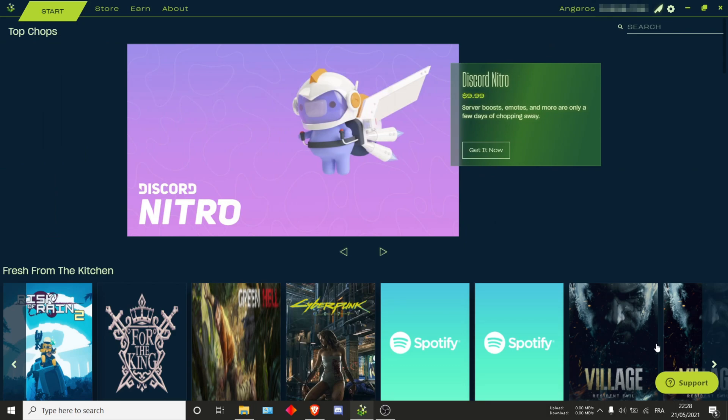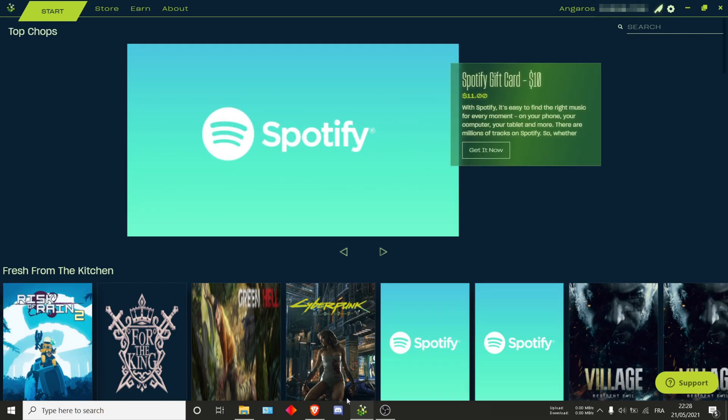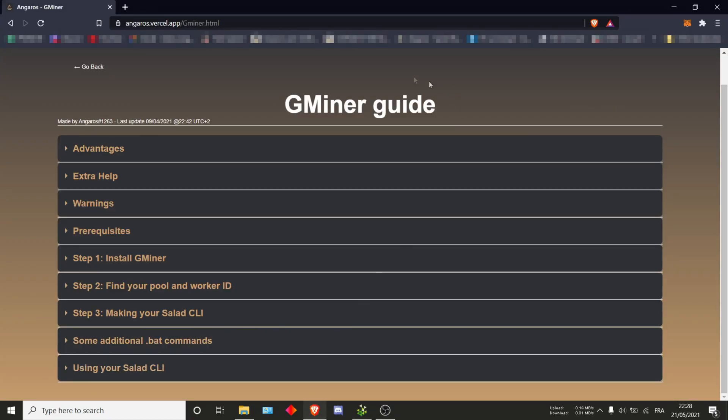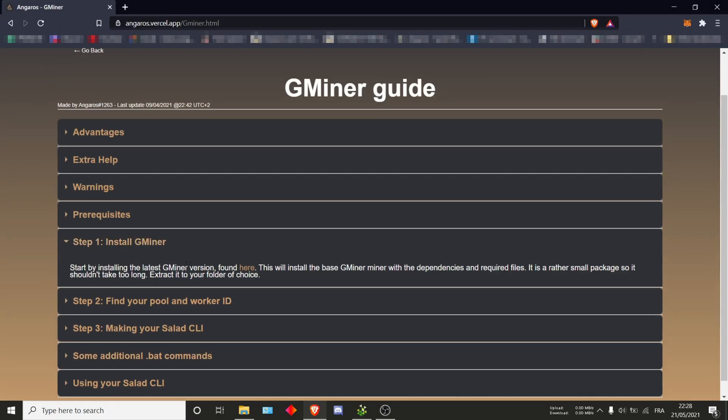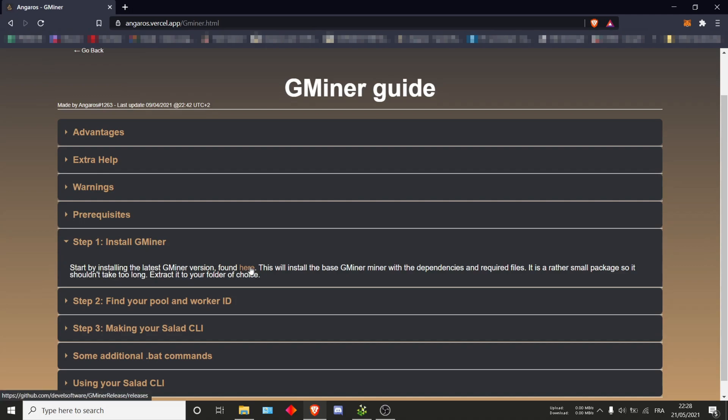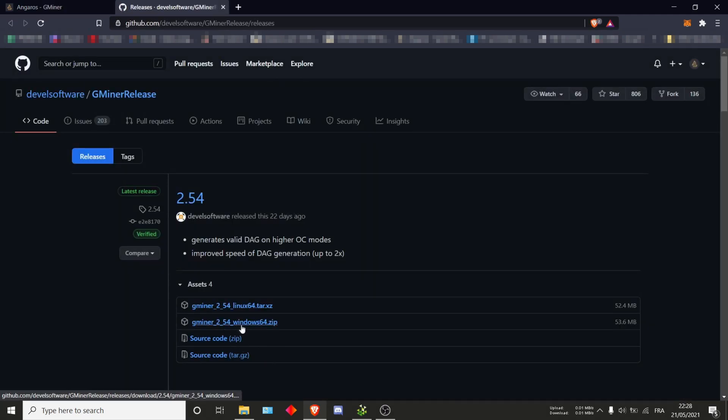The first step is installing Gminer. What I recommend you do is directly go on my website to the Gminer guide, then under Gminer should be a link directly to it. You can also directly search it on internet. If you click it, it'll usually bring you to the GitHub where you can directly download it.